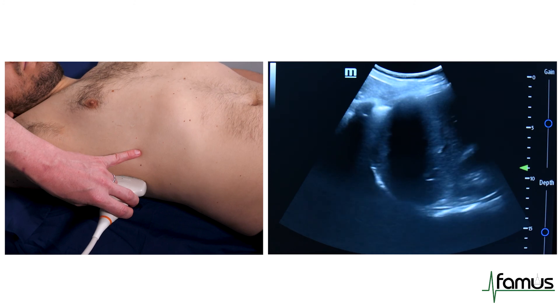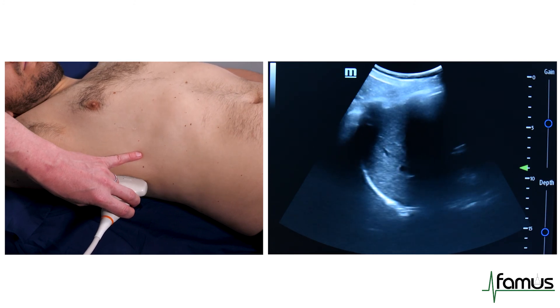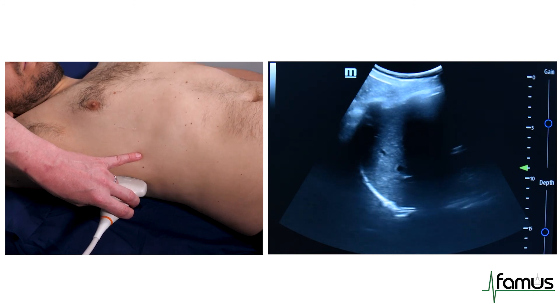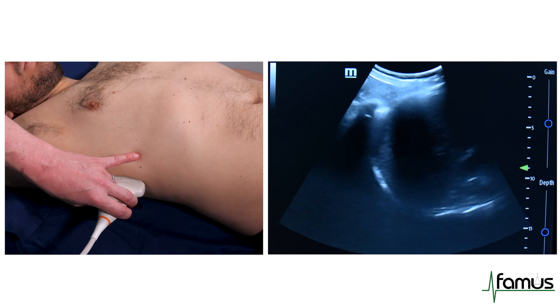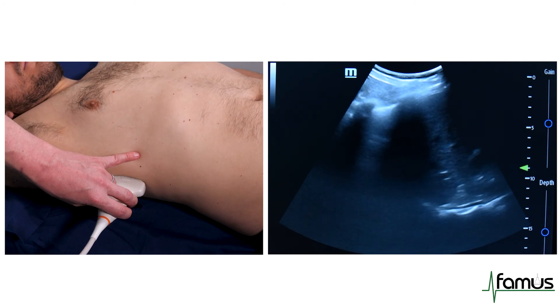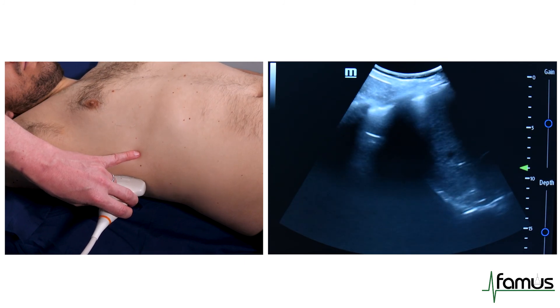Finally, we can see a demonstration of the mirror artefact here, which is generated from the base of the diaphragm as our model breathes out in particular.